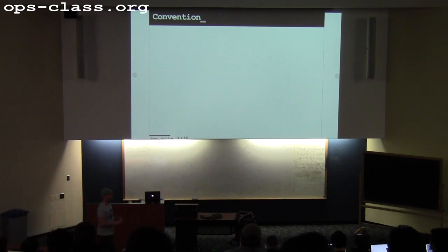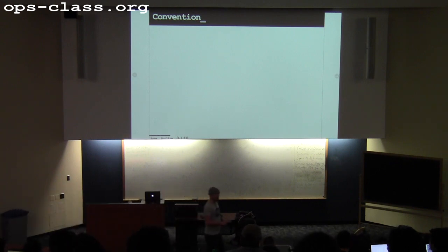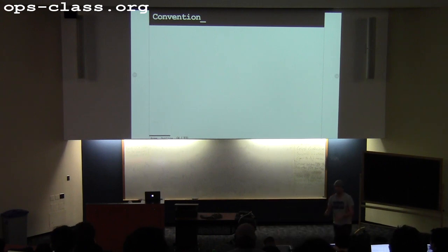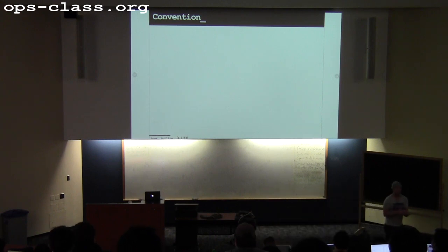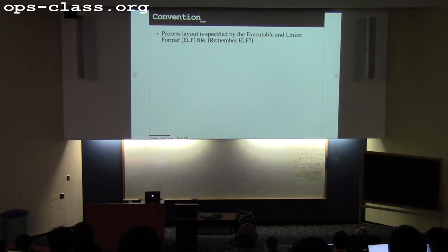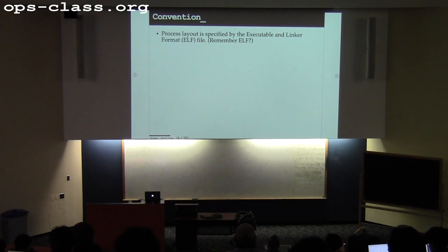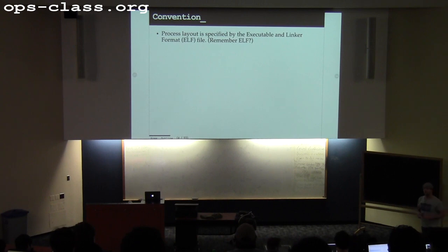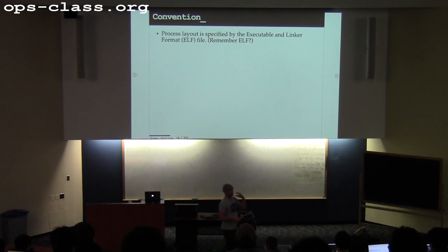Back to virtual memory. At the end of Wednesday, we were talking about conventions in terms of address space layout. We have this address space abstraction, and because address spaces are so large, there are conventions in terms of where things get put. The ELF file describes where to put stuff and how to load things from the file into the address space. ELF files can tell the operating system to put things anywhere, but in compiling there are conventions about where stuff ends up.